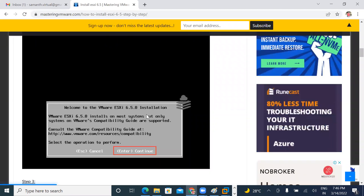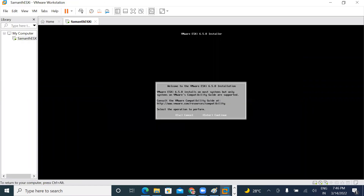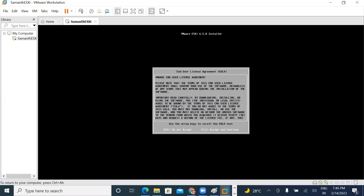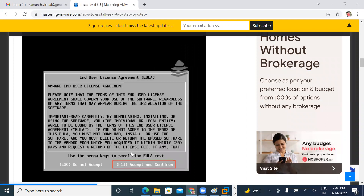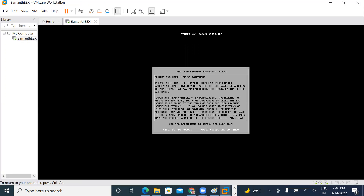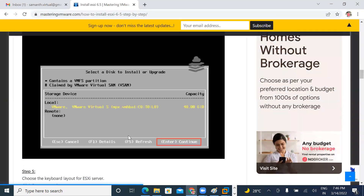Press Enter to continue. Continue — it's very easy, just press Enter. Next, what is on the screen? There is a license agreement. Press F11 — it's not zero. We have the license agreement. Press F11 to accept. Next is the disk selection.